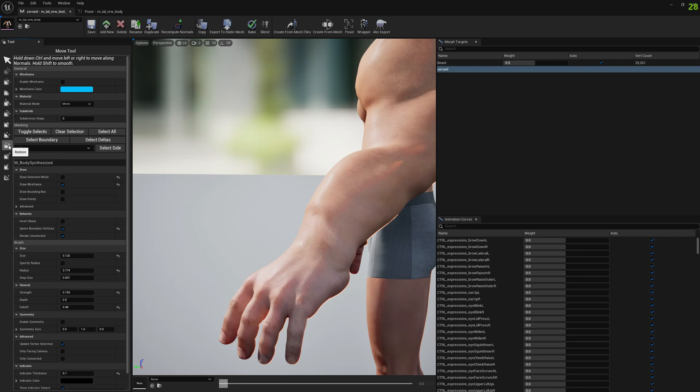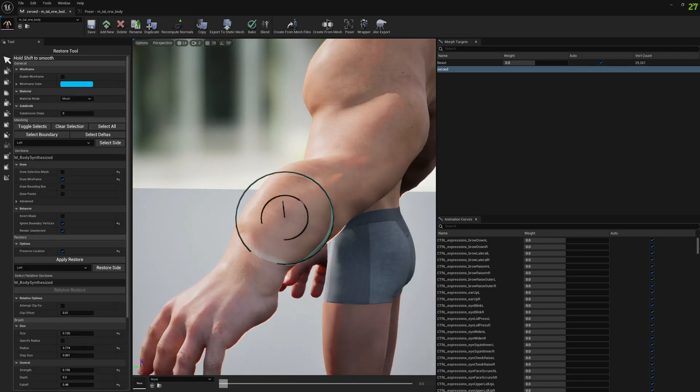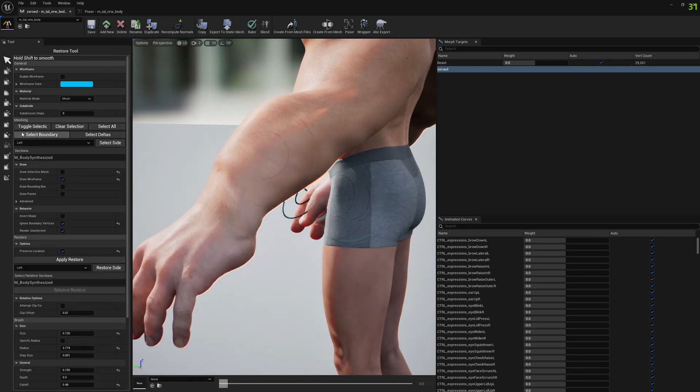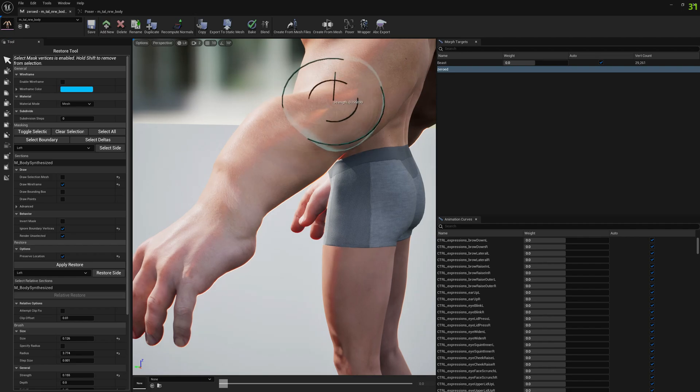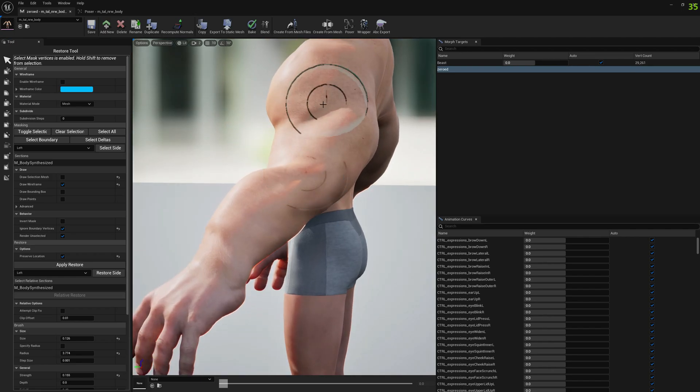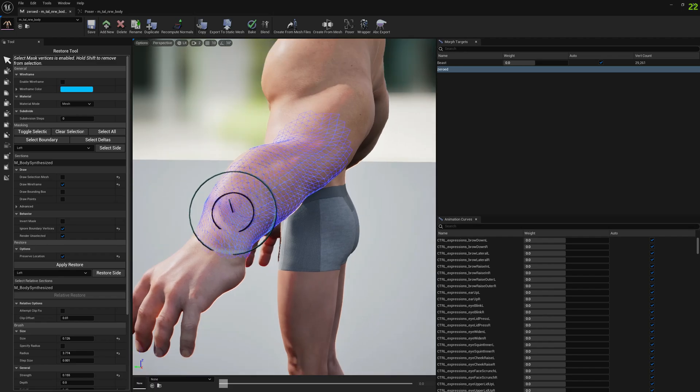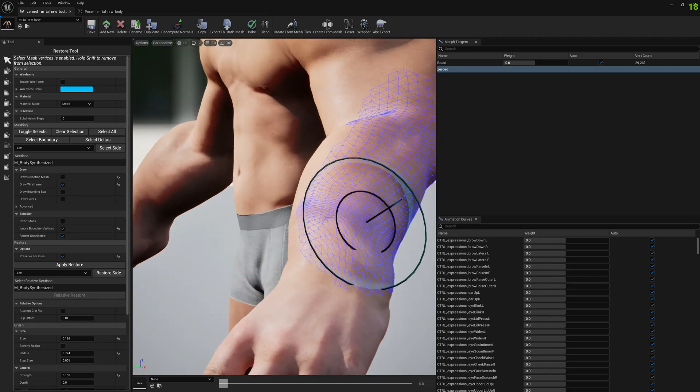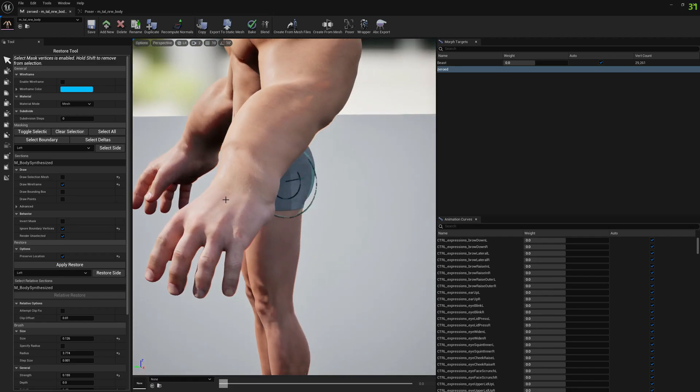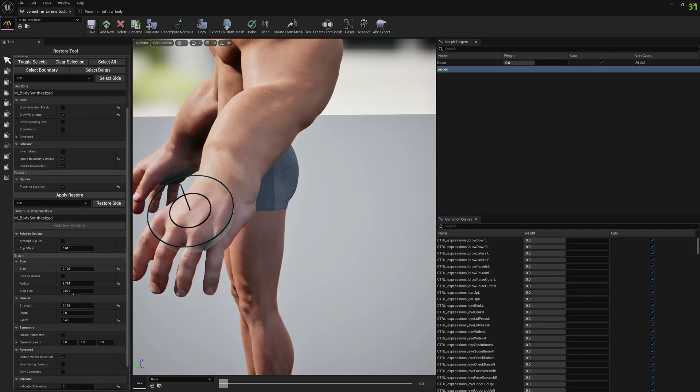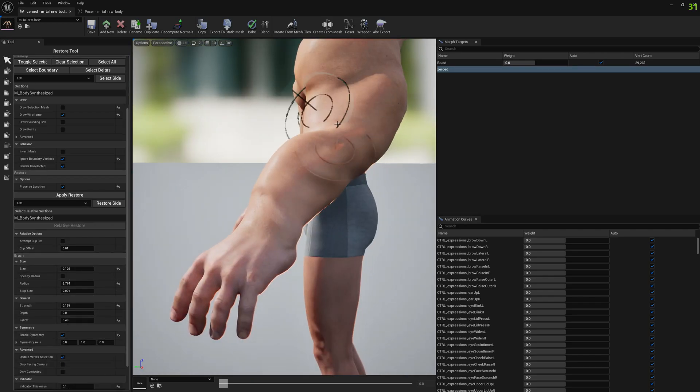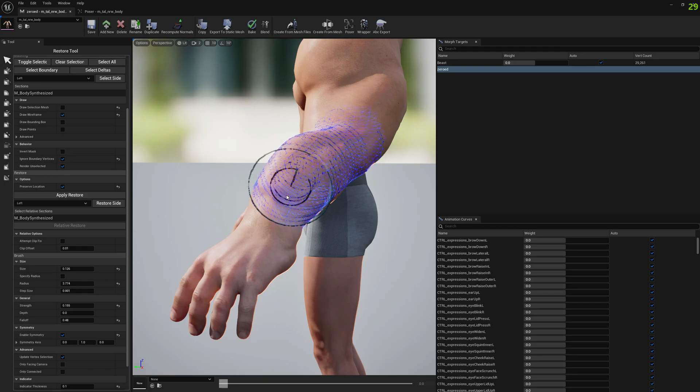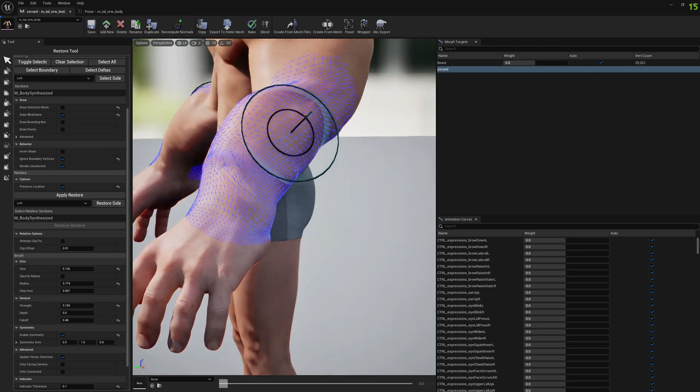So what I'm going to do, just so we have a start for this situation here, actually let me do it for both hands at the same time. Let me enable symmetry and let me select this deformed area that I want to fix.